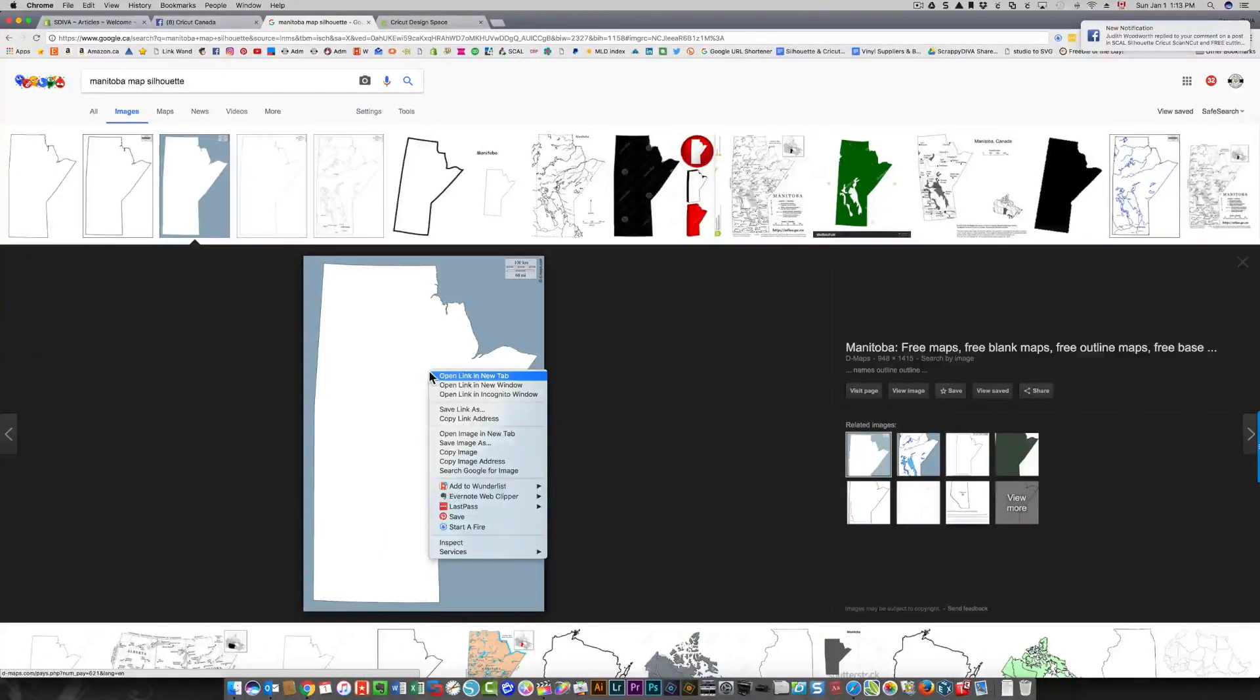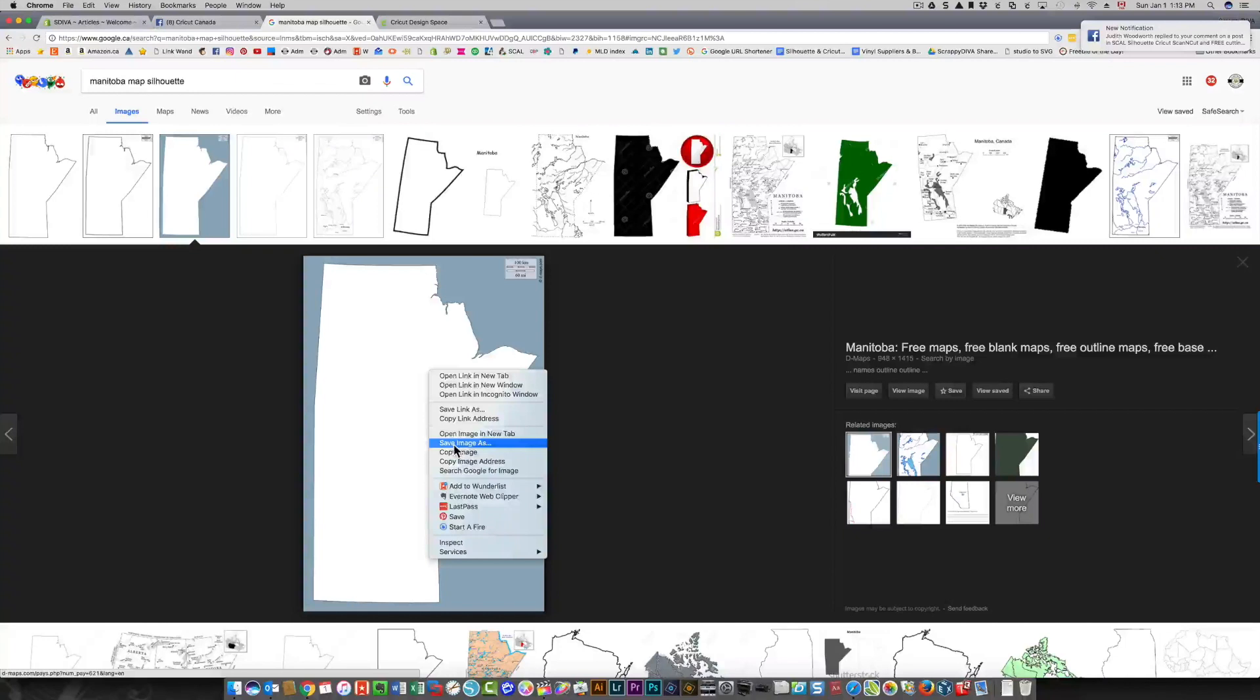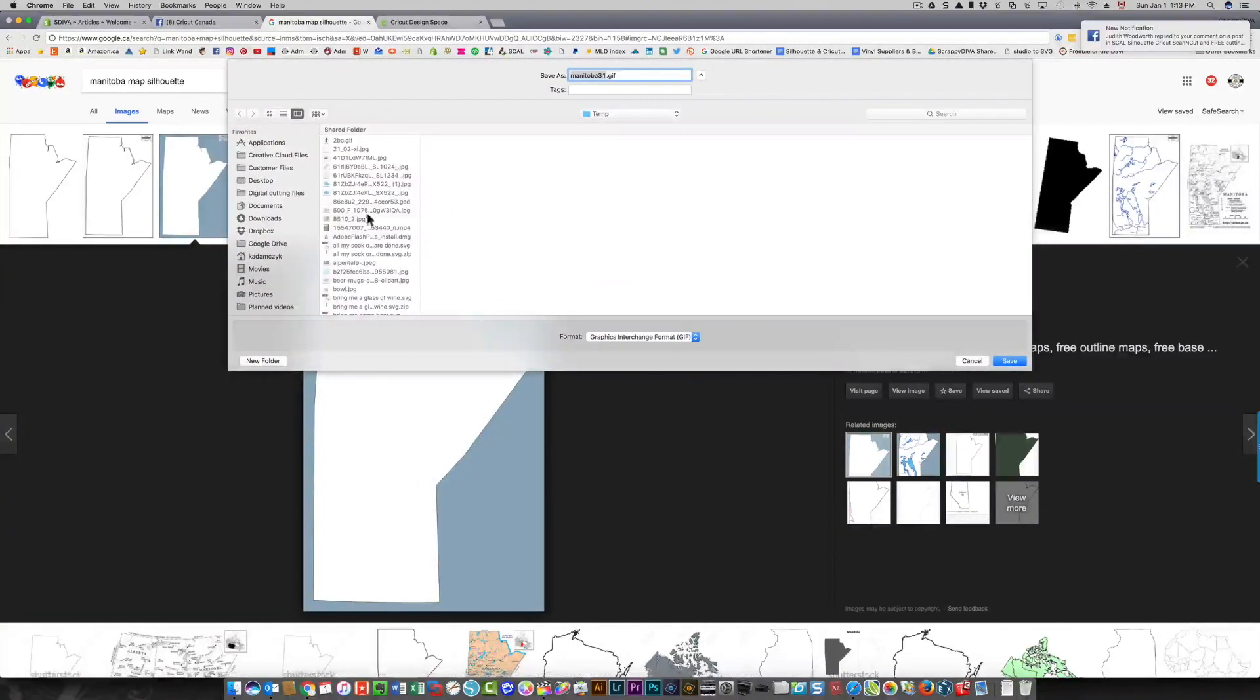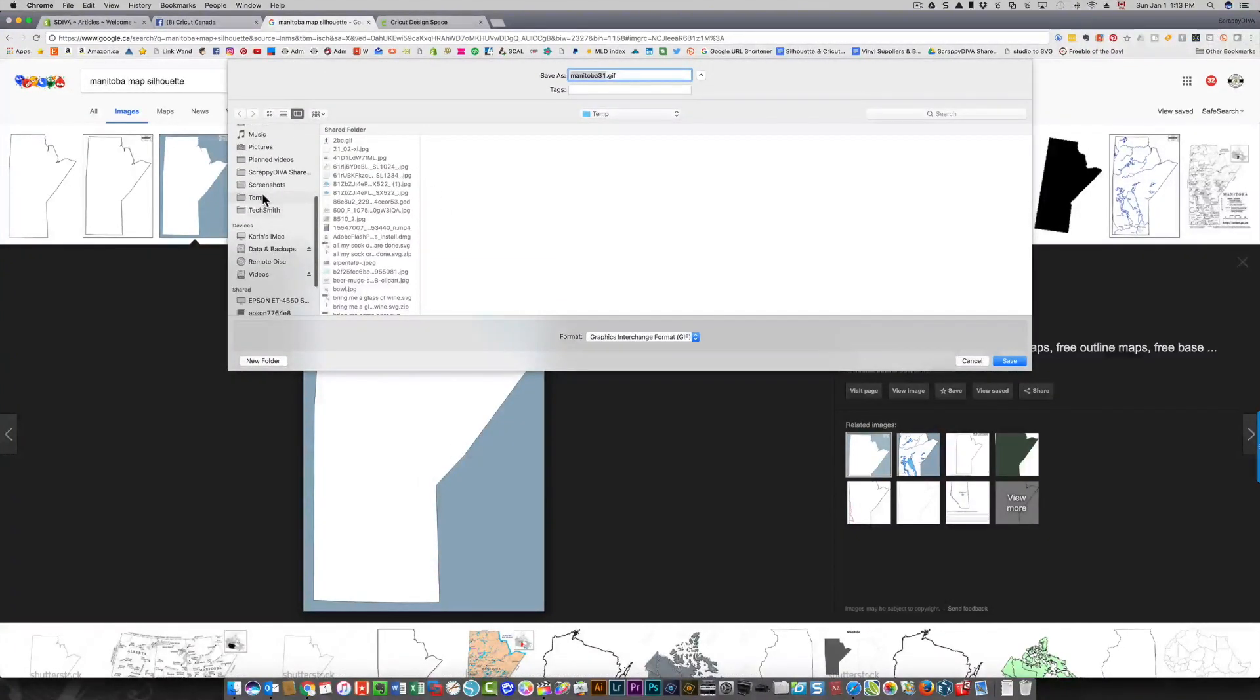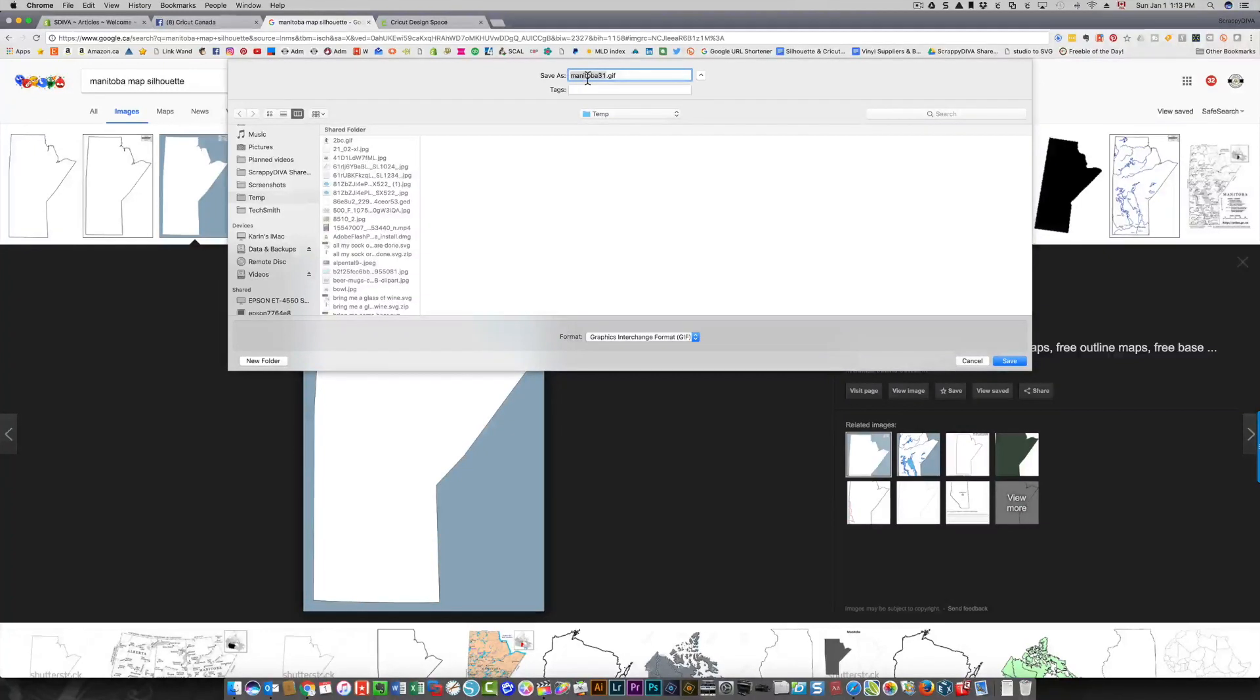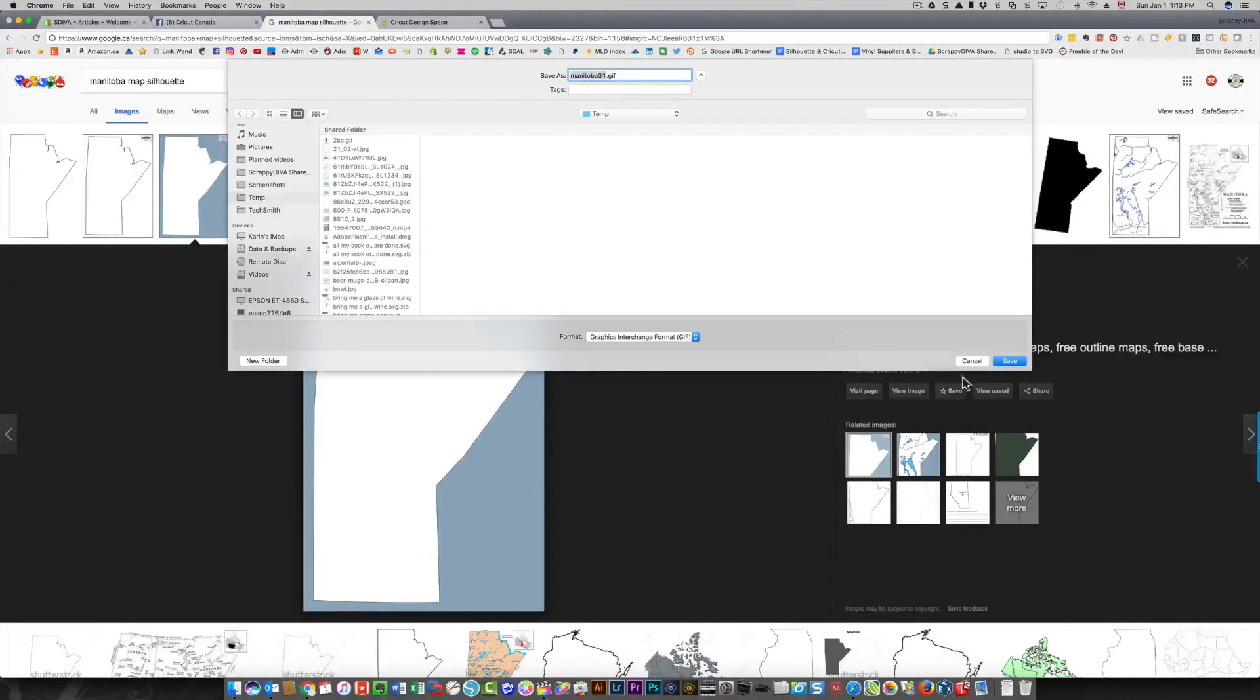I'm going to right click and save this image, and I'm going to put it in my temp folder. The name already says Manitoba 31. Sometimes they have some really strange names and I just rename them.